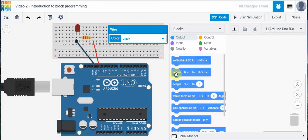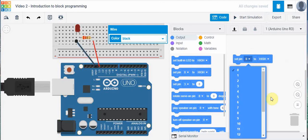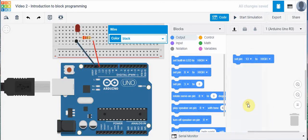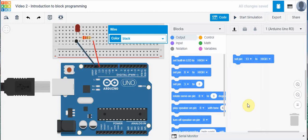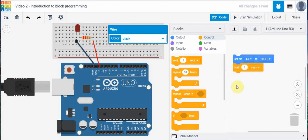And we're going to use this block programming here to create a circuit that will flash. So what we're going to do is we're going to bring in this one here, set pin to a certain state. We're going to bring that in. We're going to say set pin 13 to high. And then what we're going to do is we want to hold that pin to a high state, in other words, turn it on for a certain period of time. So I'm going to go to control and I'm going to bring in this block and we're going to wait for one second. In other words, we're going to keep that LED on for one second.